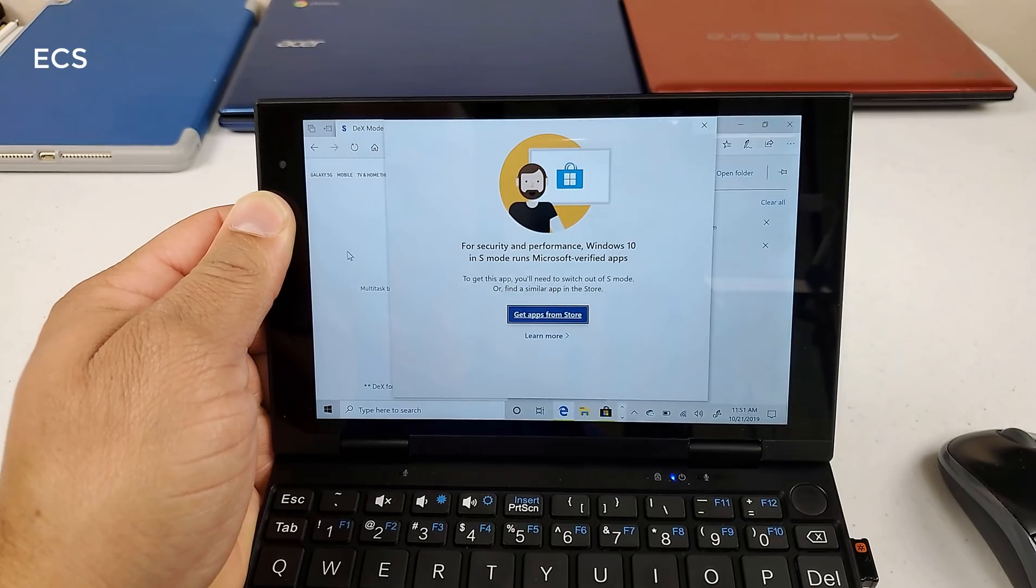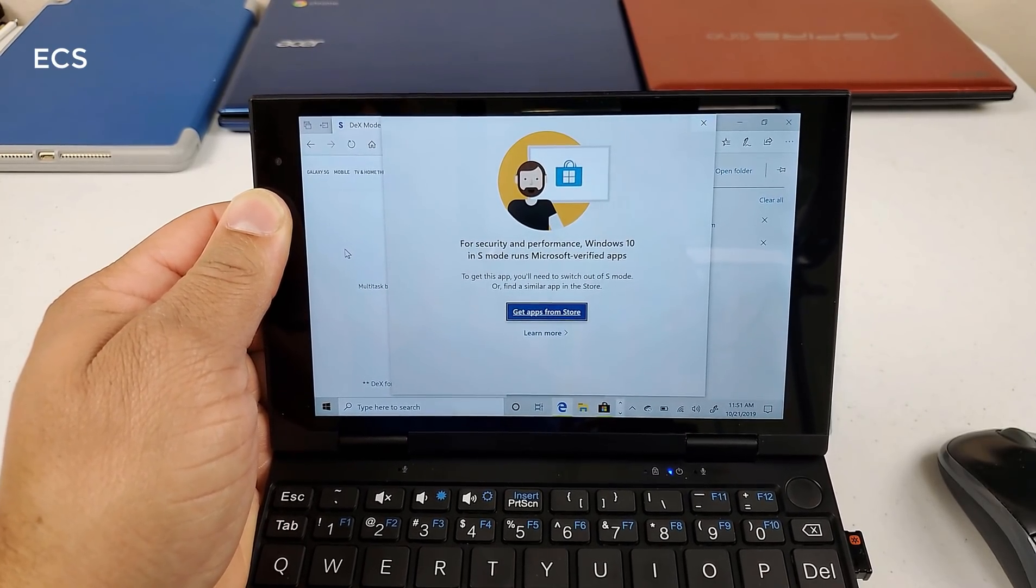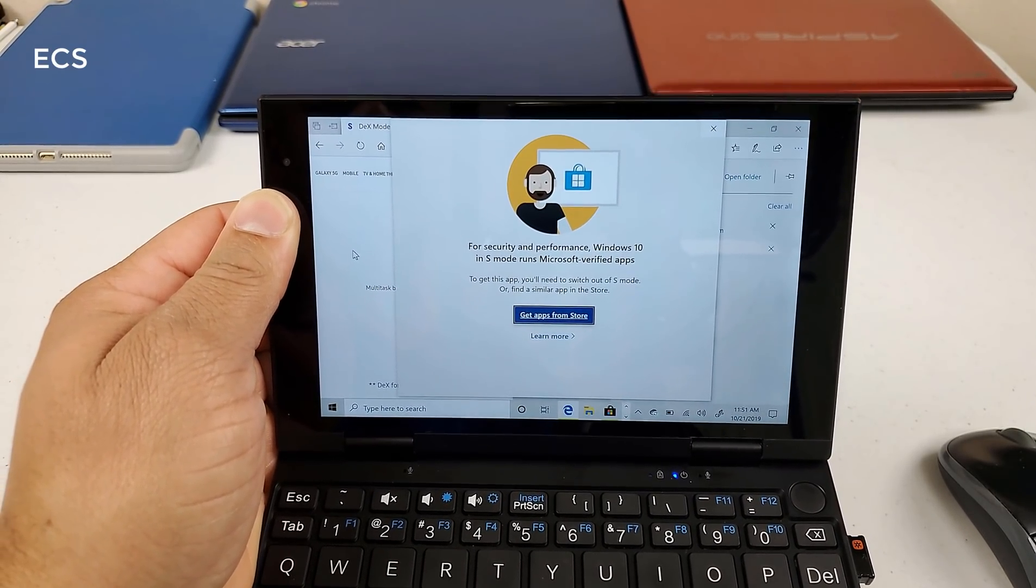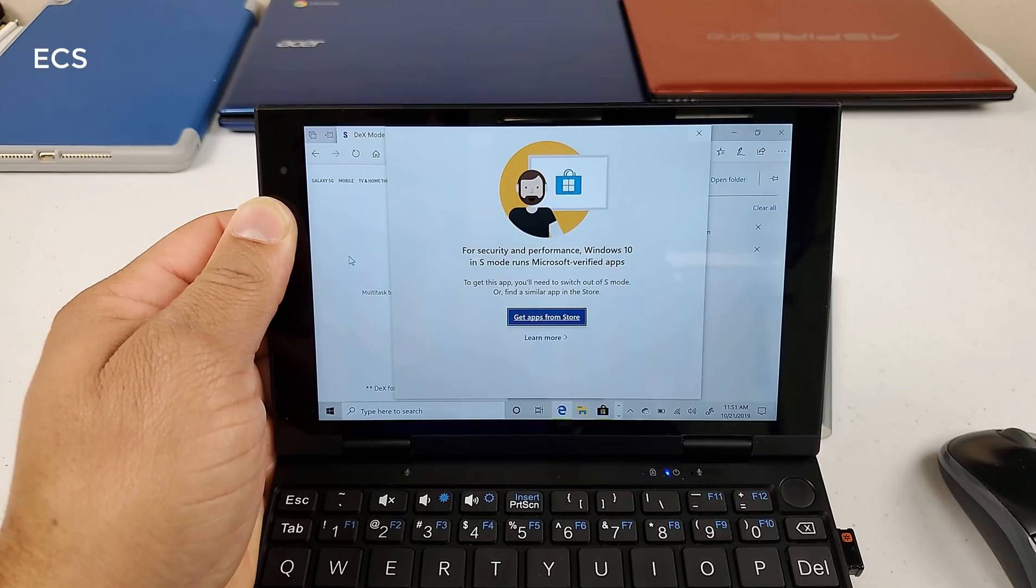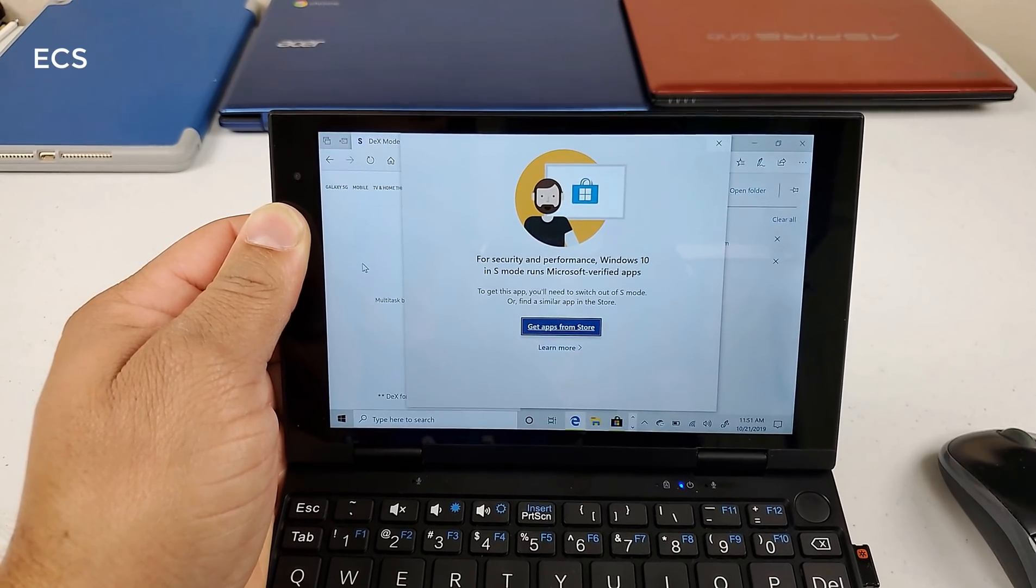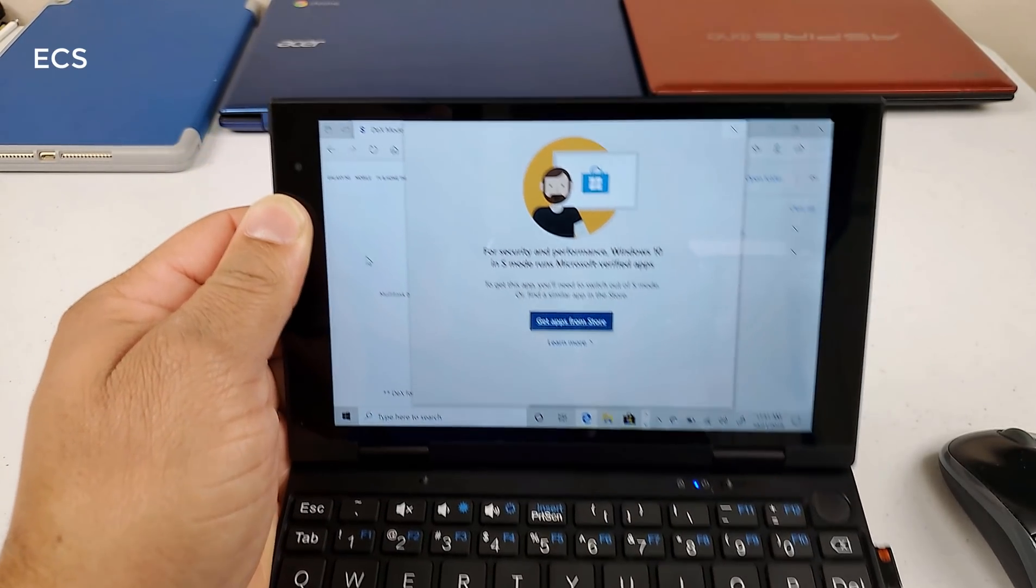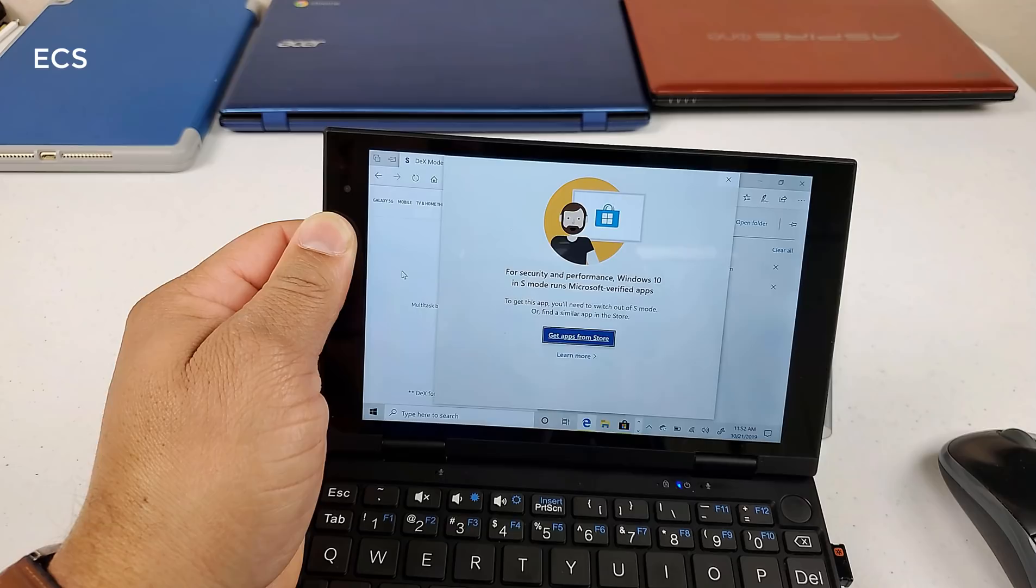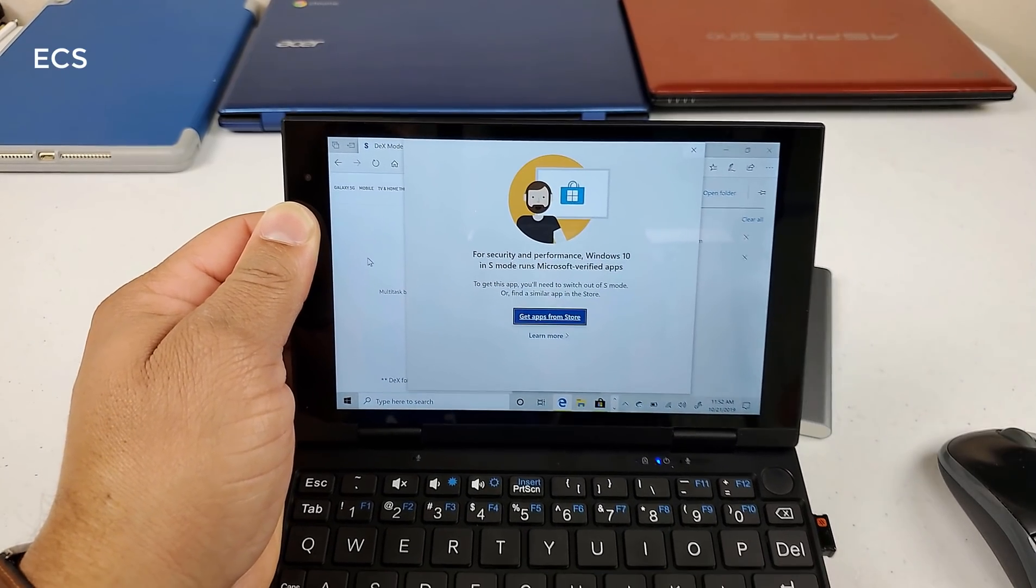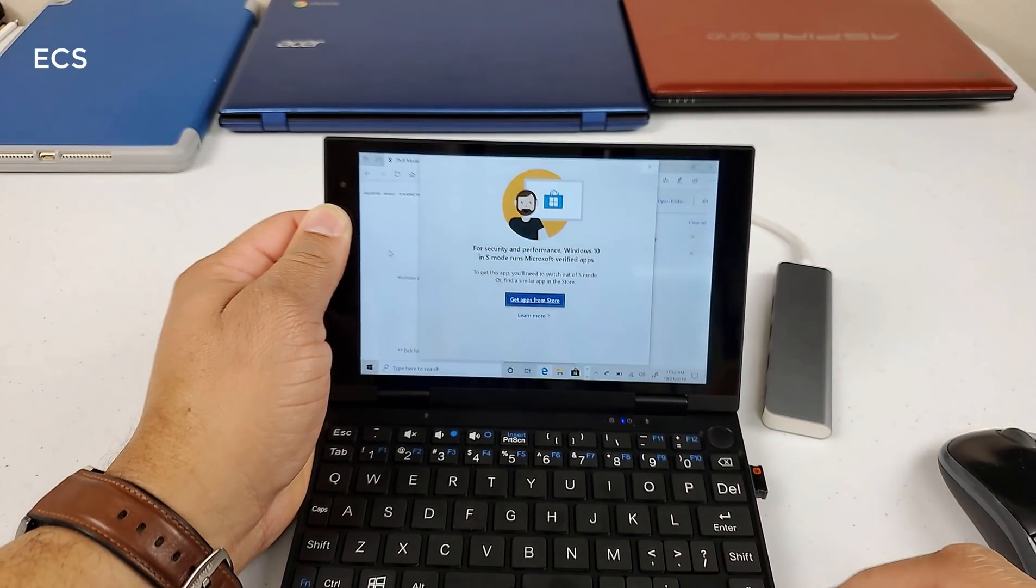As you can see for security and performance, Windows 10 S mode runs Windows verified apps. So everything that you do on this PC, you have to run through the App Store, which is not a bad thing. You do have a lot of computer-based apps in the App Store.